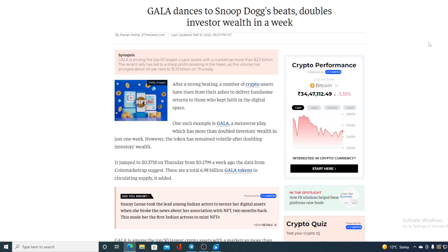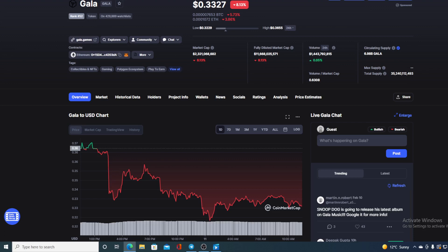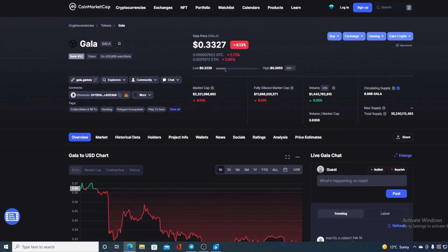Check out this awesome news folks, GALA dances to Snoop Dogg beats, doubles investors' wealth in a week. How awesome is that guys? This is mind-blowing to be honest. Hello and welcome to a place where we tell you everything you want to know and everything you need to know regarding your favorite cryptocurrency.